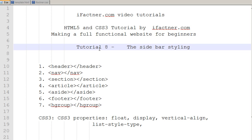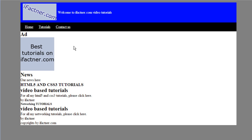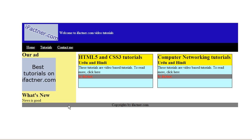And in this tutorial number 8, we will be styling our sidebar. Right now, if we see our page, it looks like something like this. And we would like our sidebar, our left sidebar to look like this.